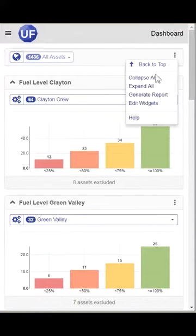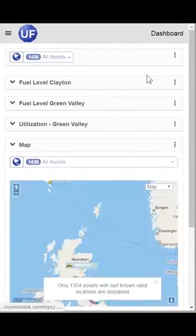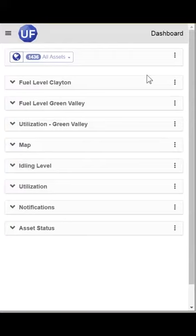go to the Actions bar and select Collapse All. It is much easier to move your widgets around in collapsed state.